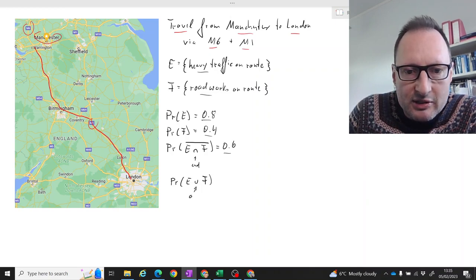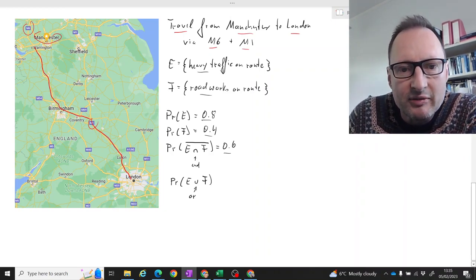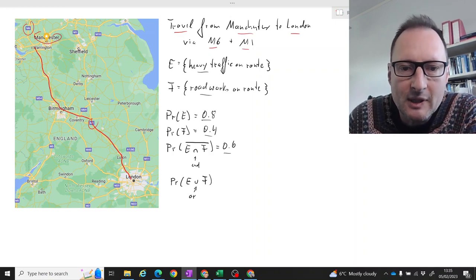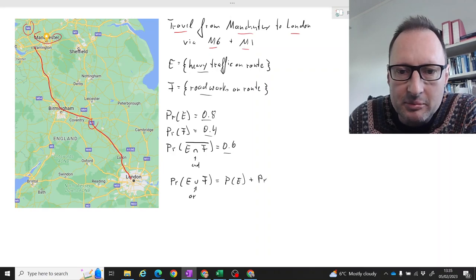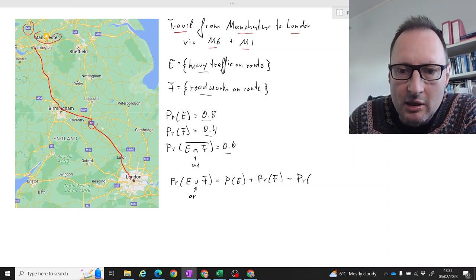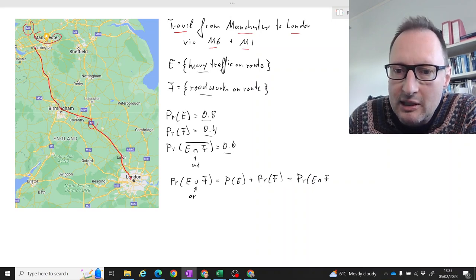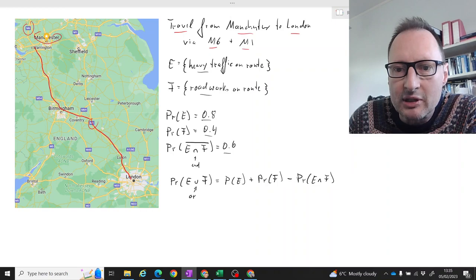Remember that the union is like an OR. So what's the probability of encountering either heavy traffic or roadworks? Let's use our addition formula: the probability of E plus the probability of F minus the probability of E and F. We have P(E) = 0.8, and we have P(F), but we are not given the probability of E and F directly.